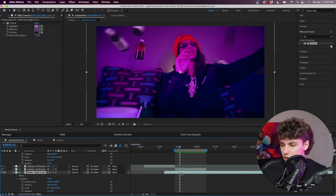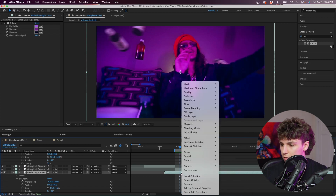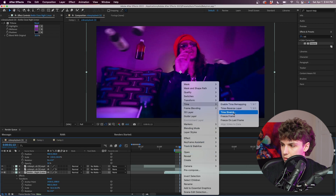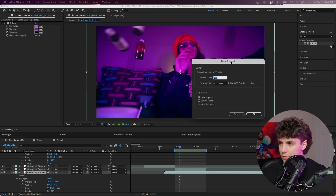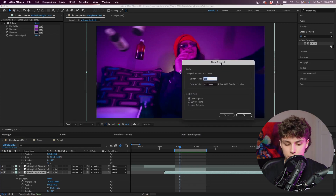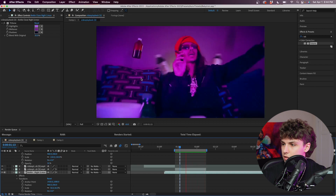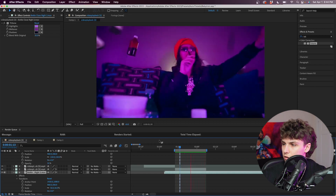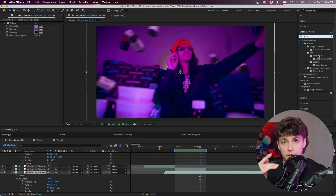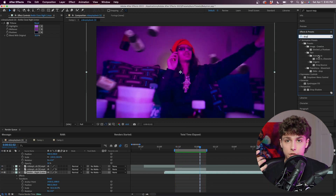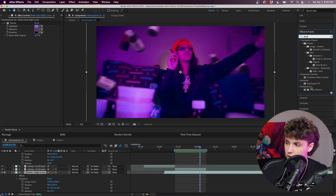I'm just going to right-click and go to Time, then Time Stretch. I'm going to set it to a stretch factor of 200 — or half speed — and I'm thinking that fits the clip a whole lot better. Next we want to make it realistic to the lighting of the scene and we want there to be shadows, so just grab the Drop Shadow effect and drag that onto our bottle layer.